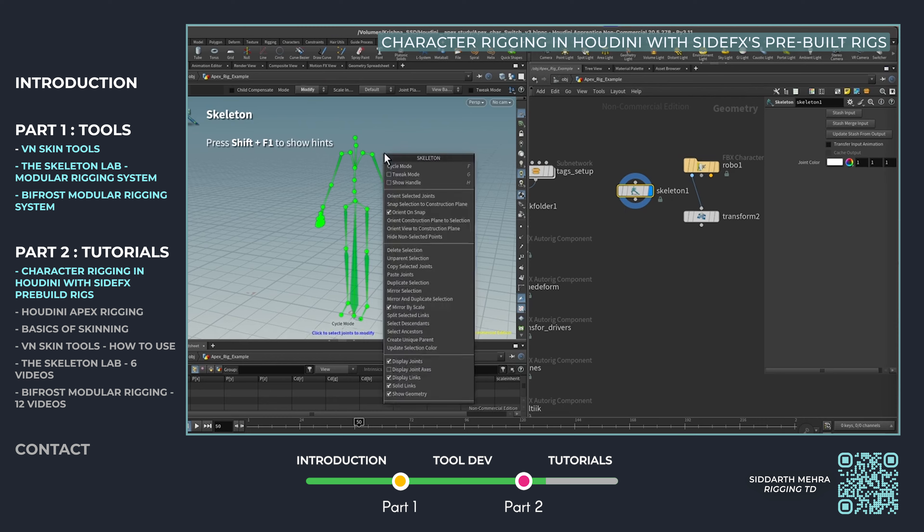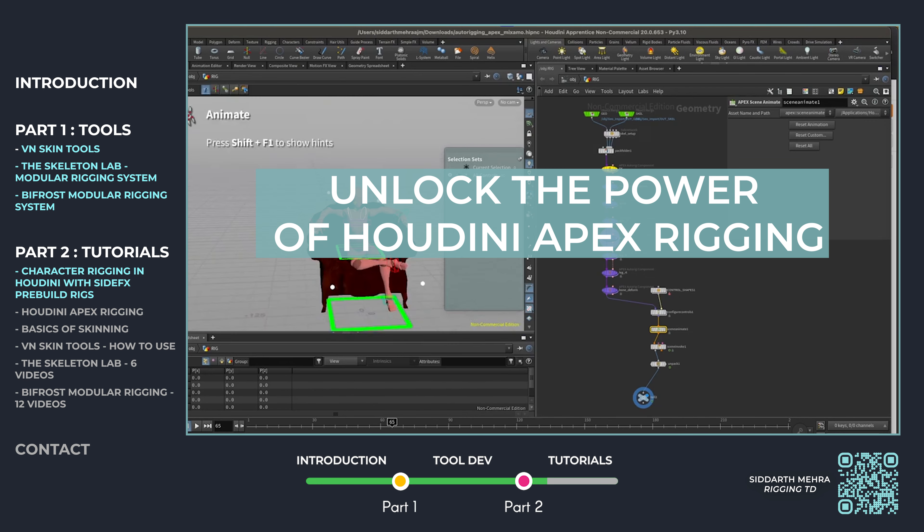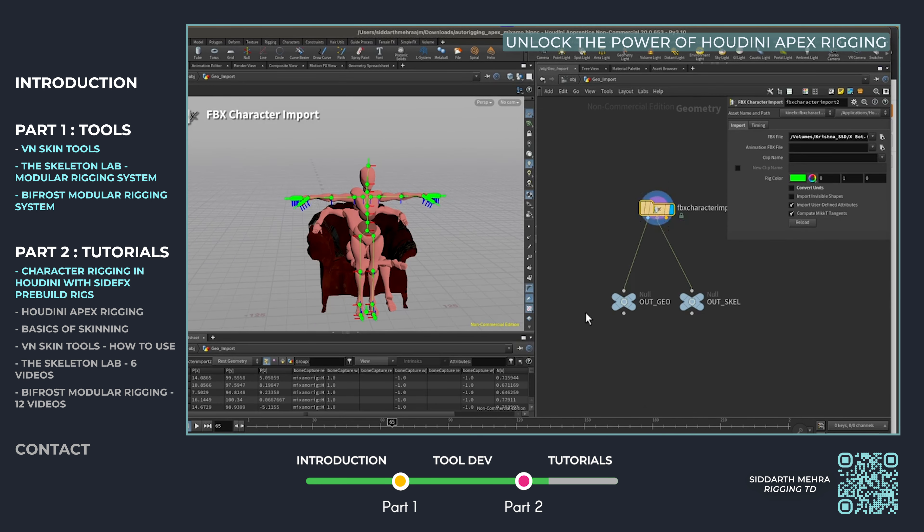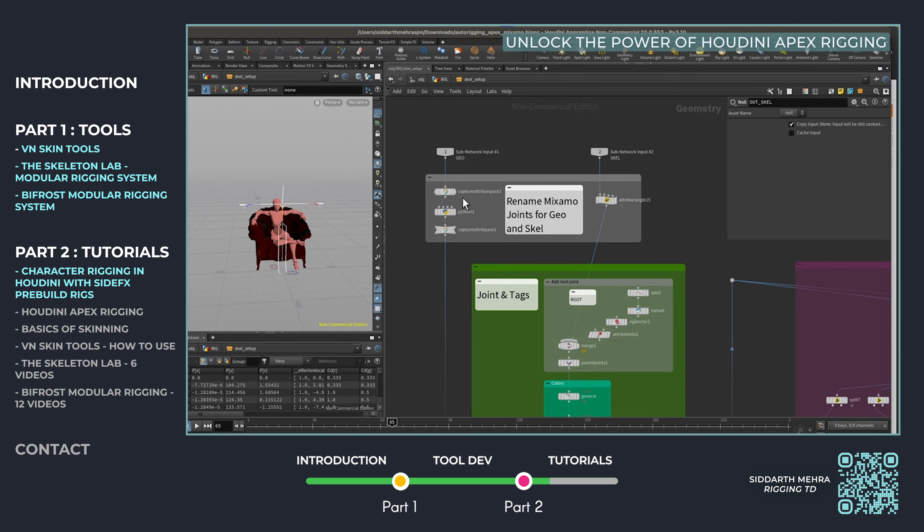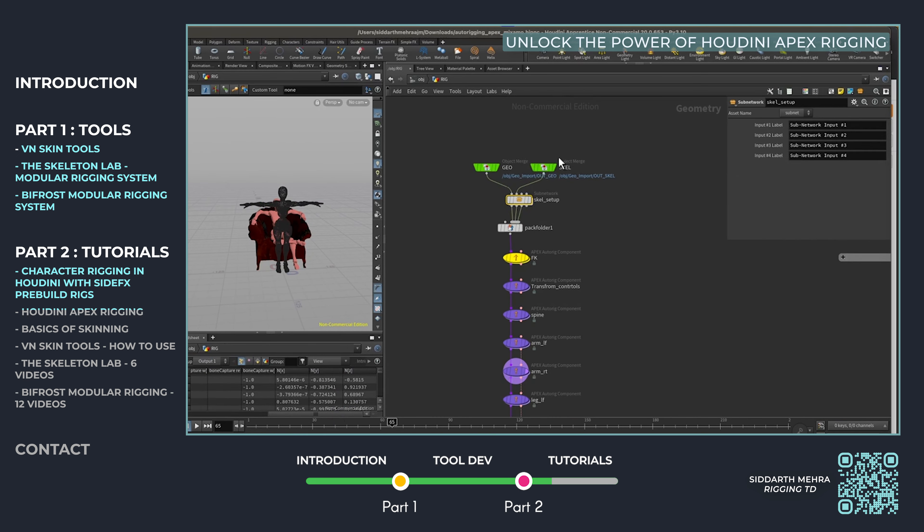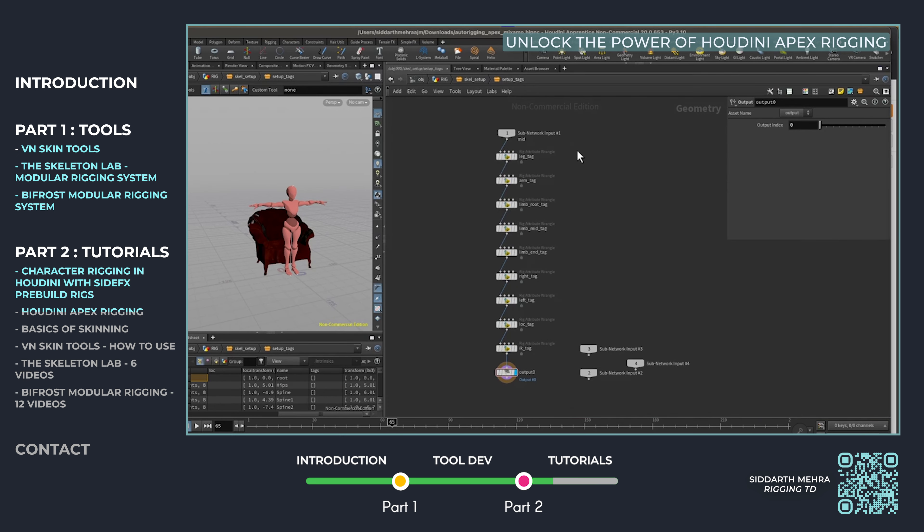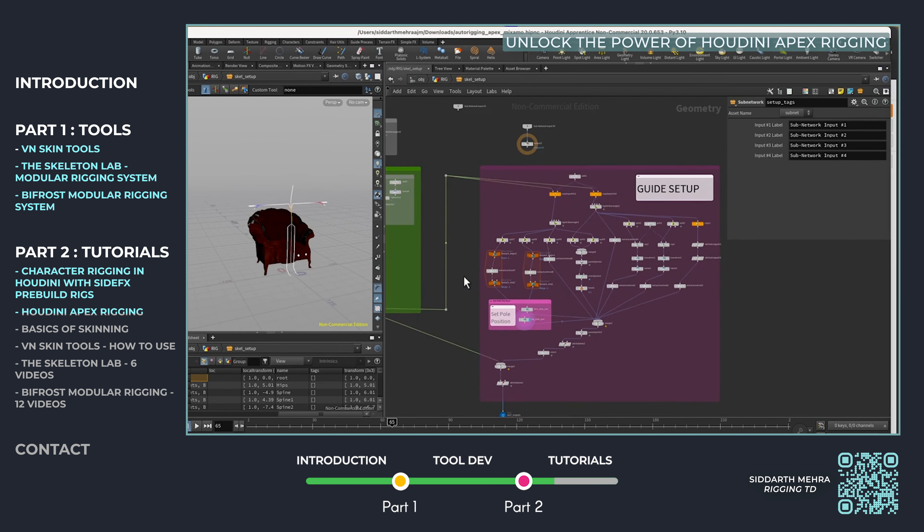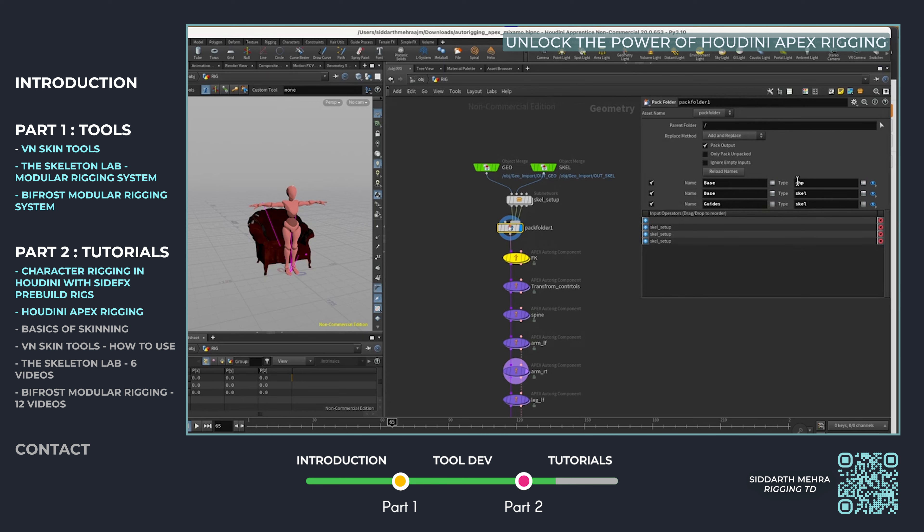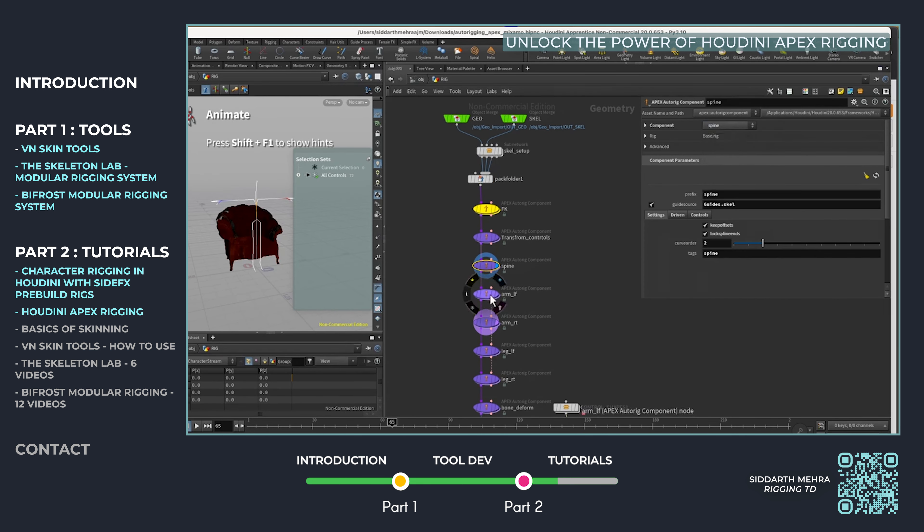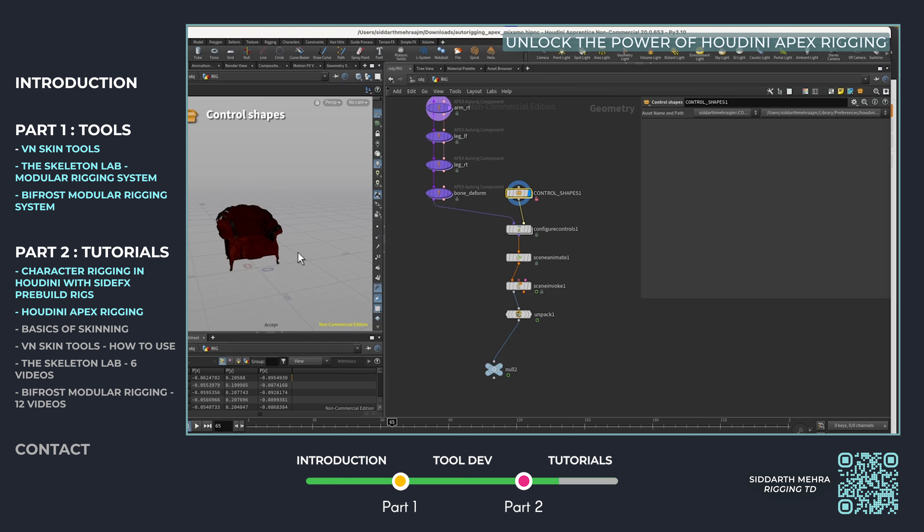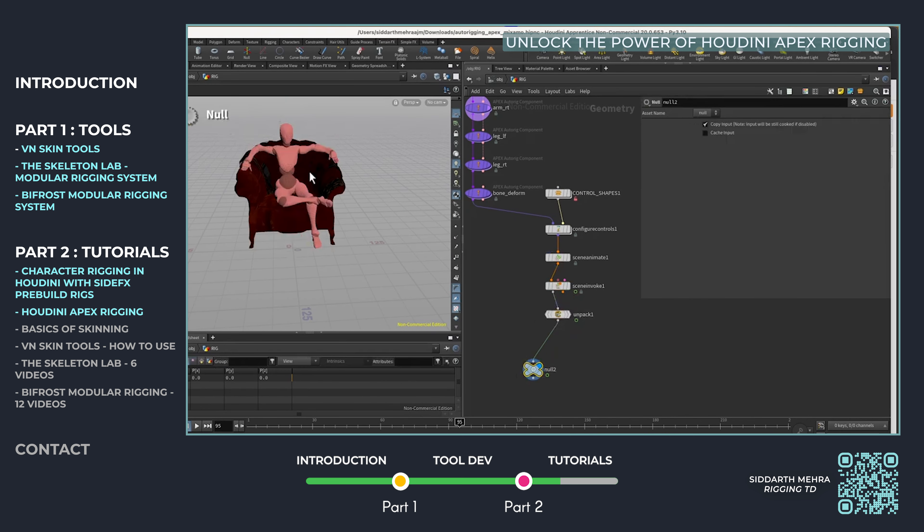This step-by-step guide explores Houdini's Apex rigging system, an intuitive auto-rigging solution. I demonstrate how to build rigs efficiently, from joint placement to flexible control systems, streamlining the process for artists. The system significantly reduces rigging time while delivering professional quality outcomes, making it ideal for both beginners and experienced users alike.